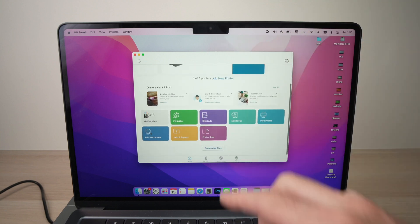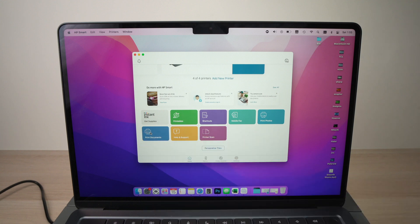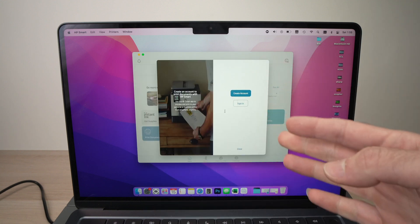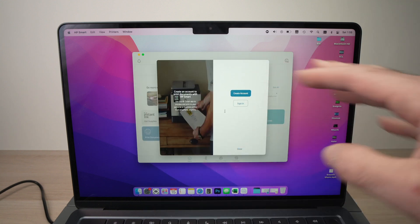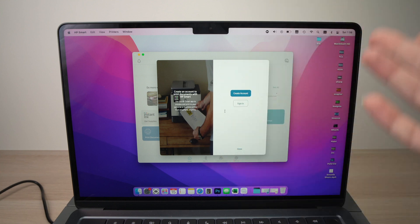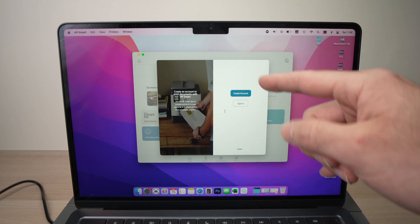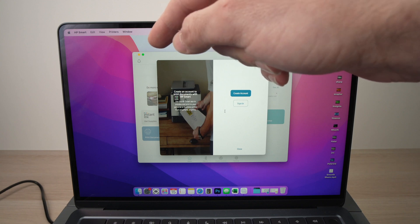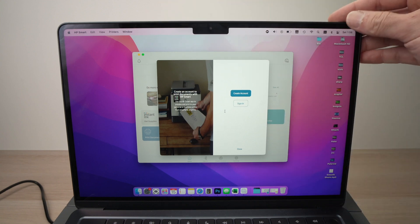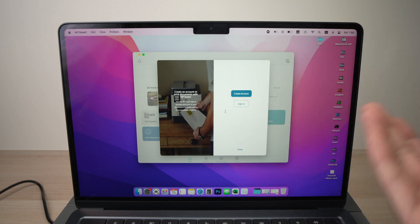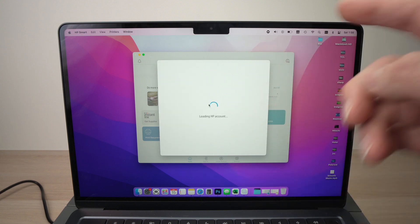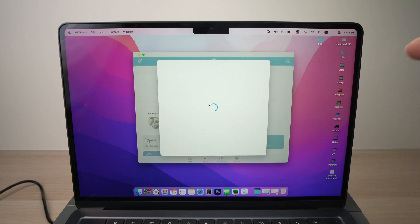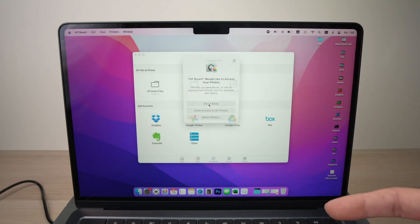So, go down and select print documents. Here, they ask you to create an account. This is not the HP plus account. It's just an HP account. You absolutely need to create an account to be able to print using your Mac. Again, I don't find this fair, but at least it's free to do so. Okay, so I sign into my account. If you don't have one, just create one. It takes just a few minutes.